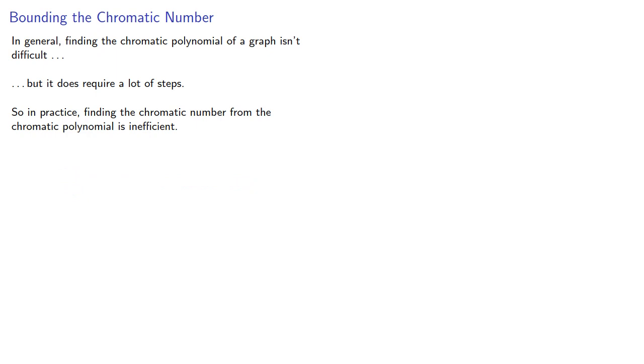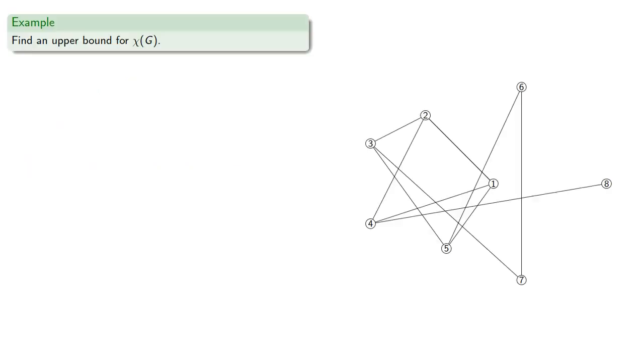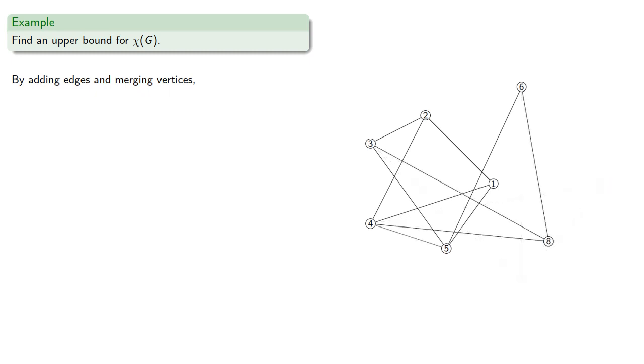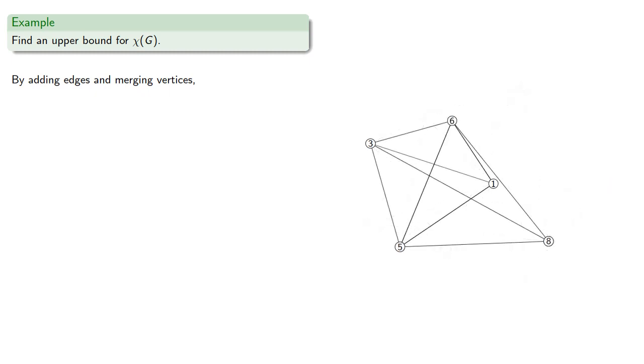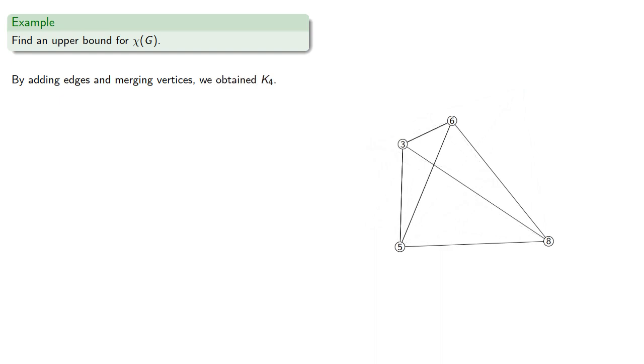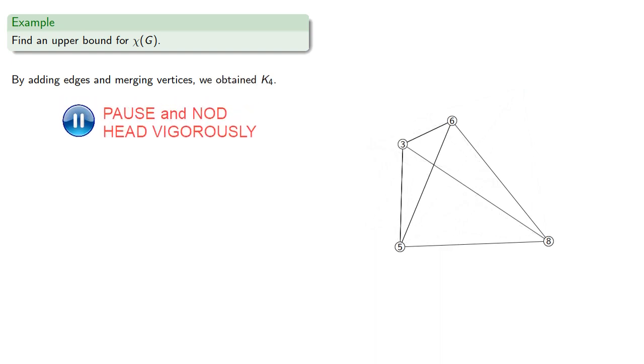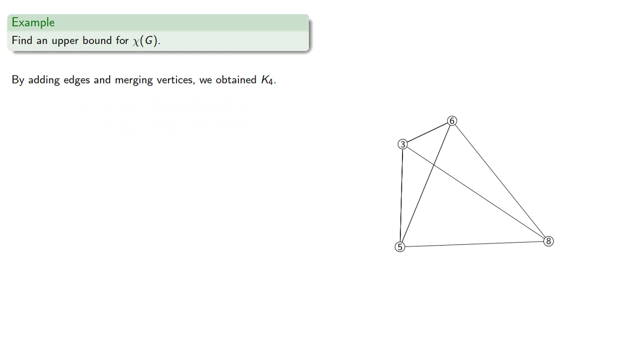But if Kn appears anywhere in our process, we obtain an upper bound on the chromatic number. For example, let's try to find an upper bound on the chromatic number of this graph. By adding edges and merging vertices, we obtain K4, so our chromatic number is less than or equal to 4.